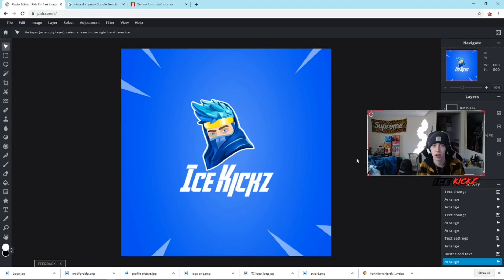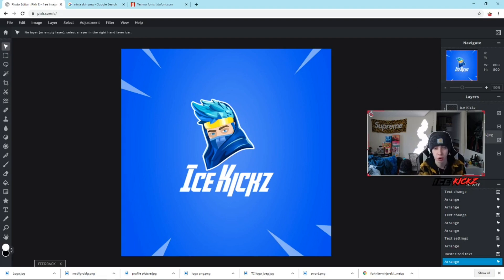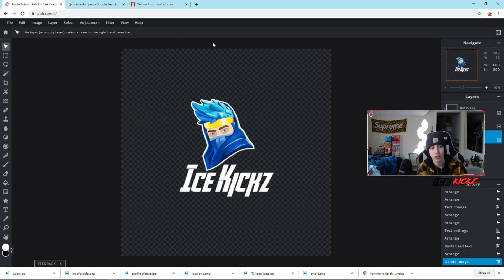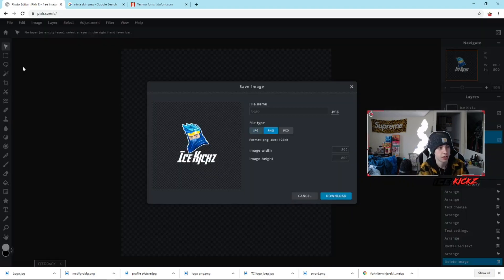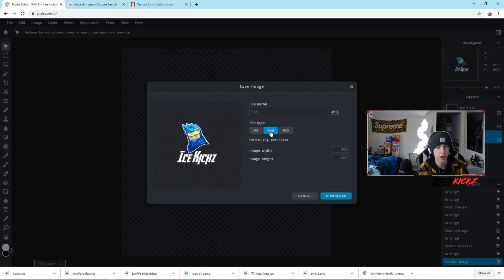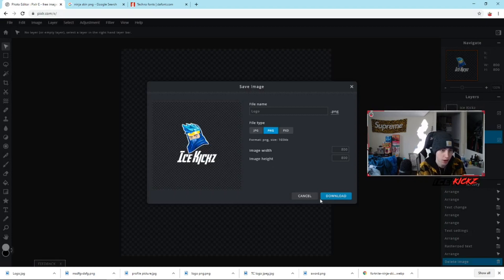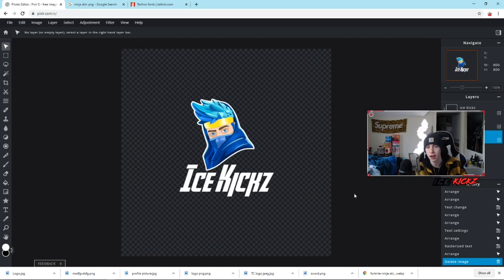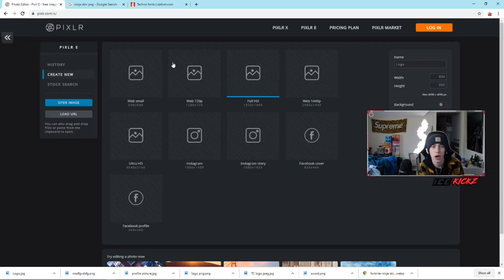If you want your profile logo as a PNG instead, go to the background layer, hit Delete, then go to File, Save — it automatically saves as a PNG, which is a great feature of this new Pixlr. Hit Download and it saves as a transparent PNG, so you can place it over any background you find in the future.